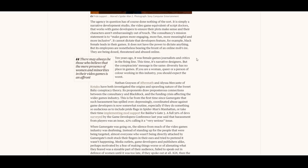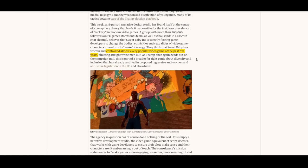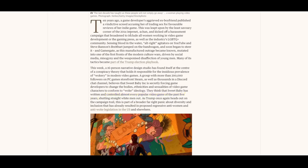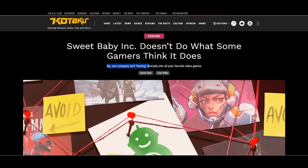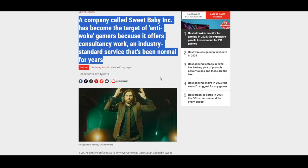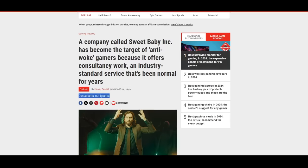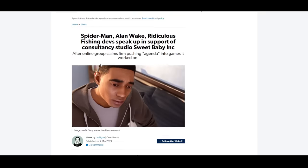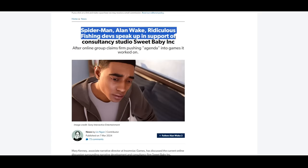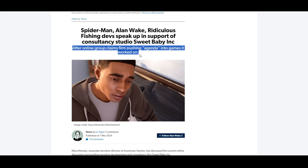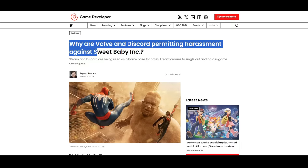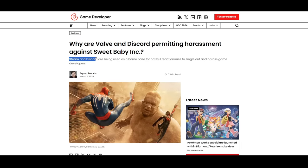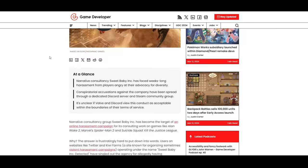This is off script right now—I mean, the level of strawman argumentation in this whole thing right now is absurd, but whatever. That's a whole topic. There's no end to the media response, but here's a snapshot. Generally speaking, from Kotaku: 'Sweet Baby Inc. Doesn't Do What Some Gamers Think It Does.' From PC Gamer: 'A company called Sweet Baby Inc. has become the target of anti-woke gamers because it offers consultancy work, an industry standard service that's been normal for years.' From Eurogamer: 'Spider-Man, Alan Wake—ridiculous—devs speak up in support of consultancy studios Sweet Baby Inc. after online group claims firm pushing agenda into games it worked on.' Or Game Developer—this one's a very, very obvious example: 'Why are Valve and Discord permitting harassment against Sweet Baby Incorporated? Steam and Discord are being used as a home base for hateful reactionaries to single out and harass game developers.' And the list goes on and on.